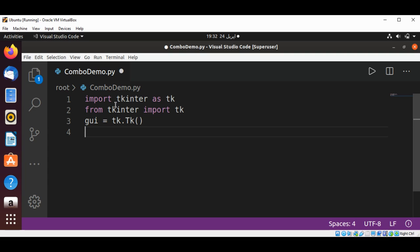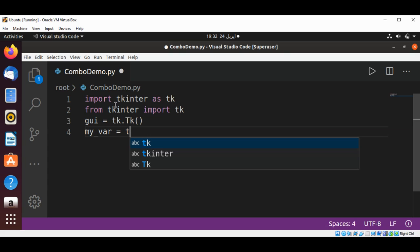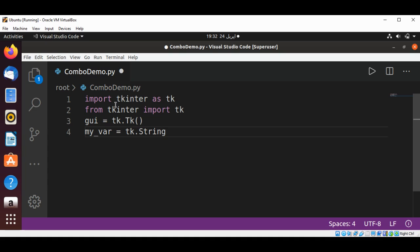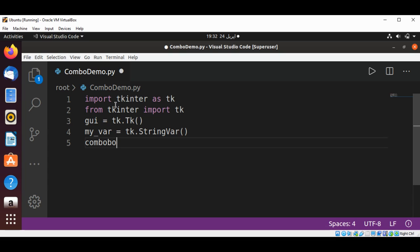I'm going to have my variable my_var of type tk.StringVar so we can read the user selected input and save this value. Then I'm going to create combo box.